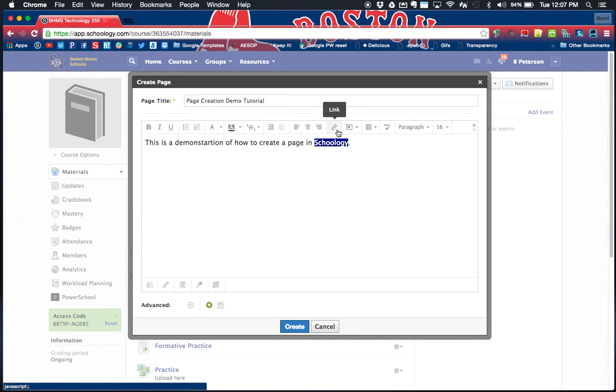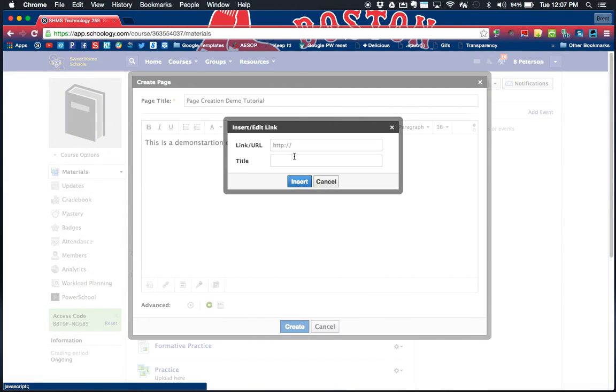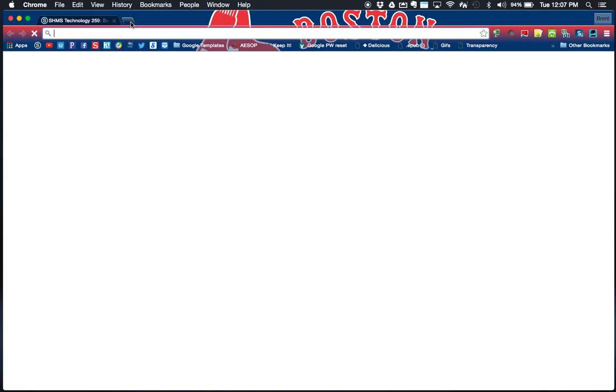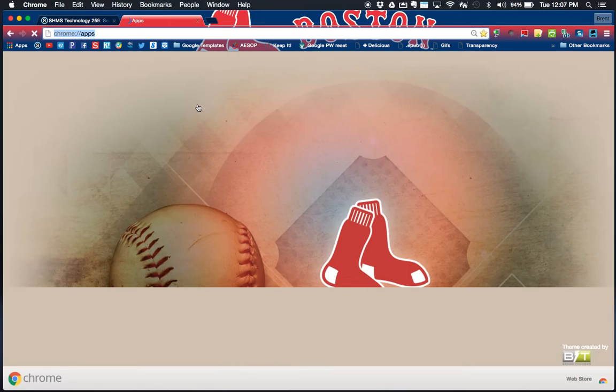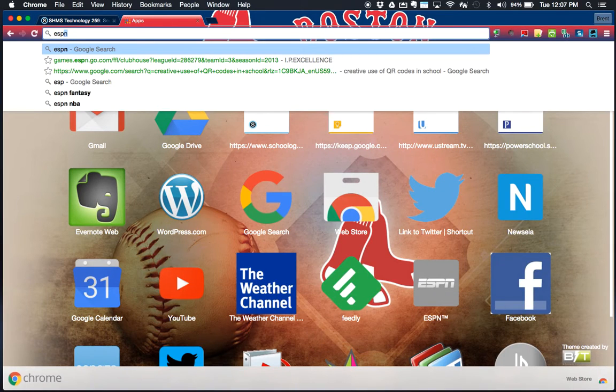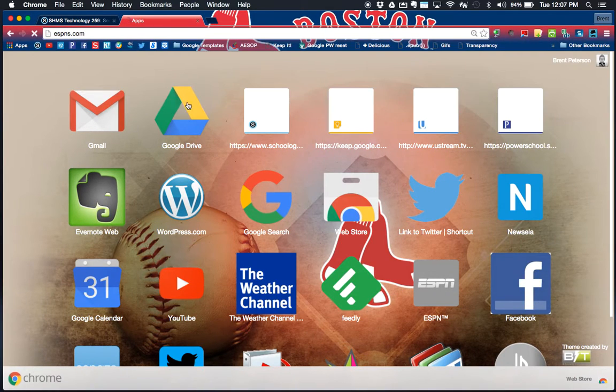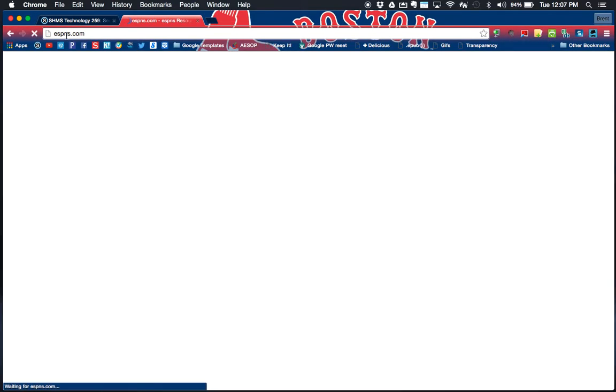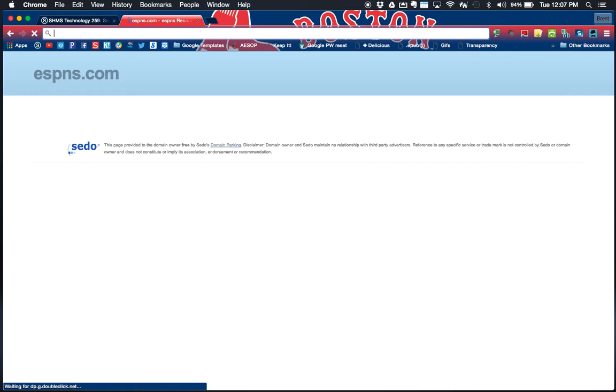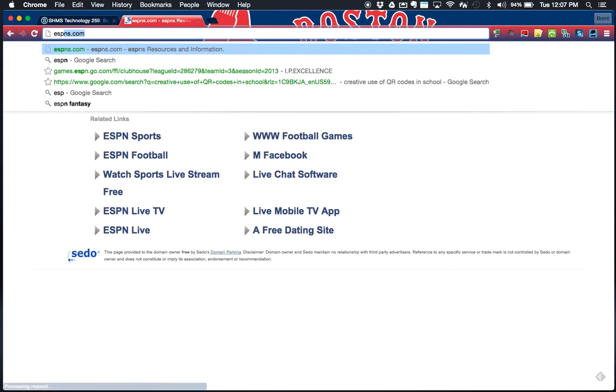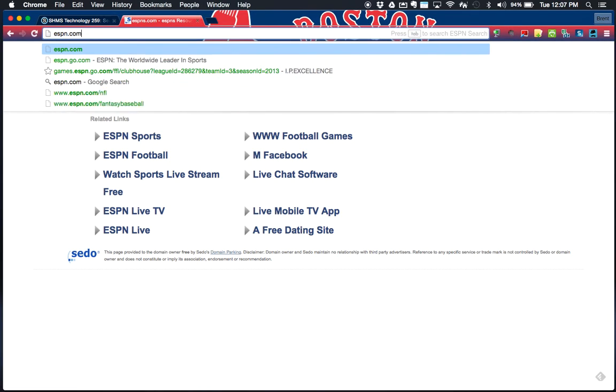Once I've created some content, I can then continue to build out this page. You'll see that I have the ability to add links. If I click on link, I can paste a link into a website. I'm going to show you briefly how to do that. I might put ESPN.com if I could spell, that would help.